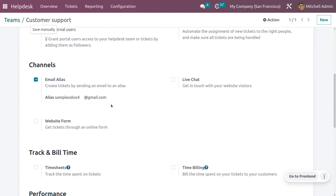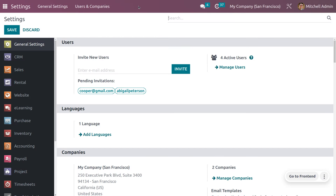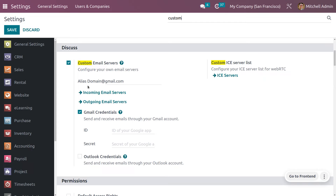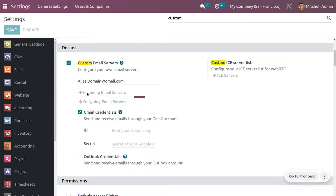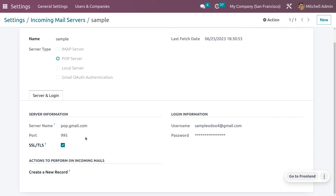To receive an email alias, we first need to configure an incoming mail server. Go back to Settings, search for "custom mail," and under alias domain set your domain. When you go to the incoming mail server, you can see we have created one. You need to give the name of the mail server, set the server type as POP server, and under server information enter the server name as pop.gmail.com. When you enable SSL, the port number will be automatically configured. Under username, give the main mail ID to which emails must be received, and generate a password from Gmail.